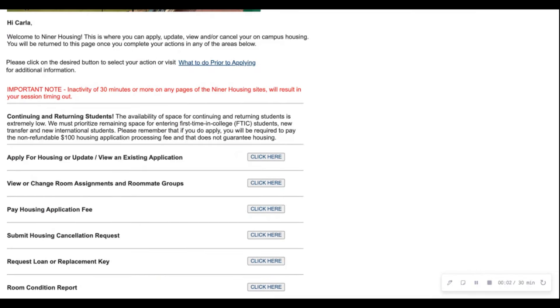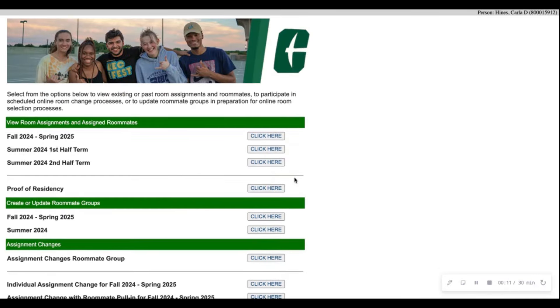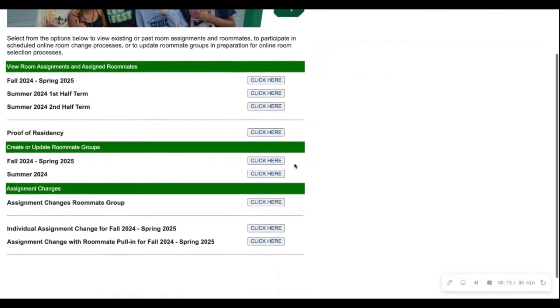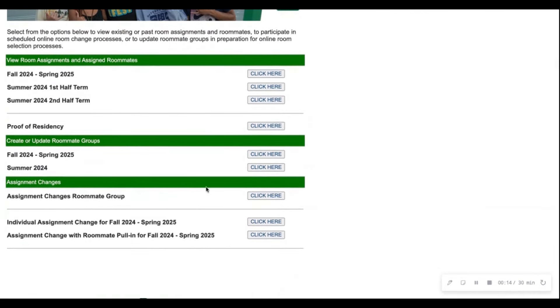Once your roommate has indicated that they have completed and accepted your invite, you will then go down to view or change room assignments and roommate groups and then click here. You'll just scroll down under the third banner and click assignment changes, roommate group.